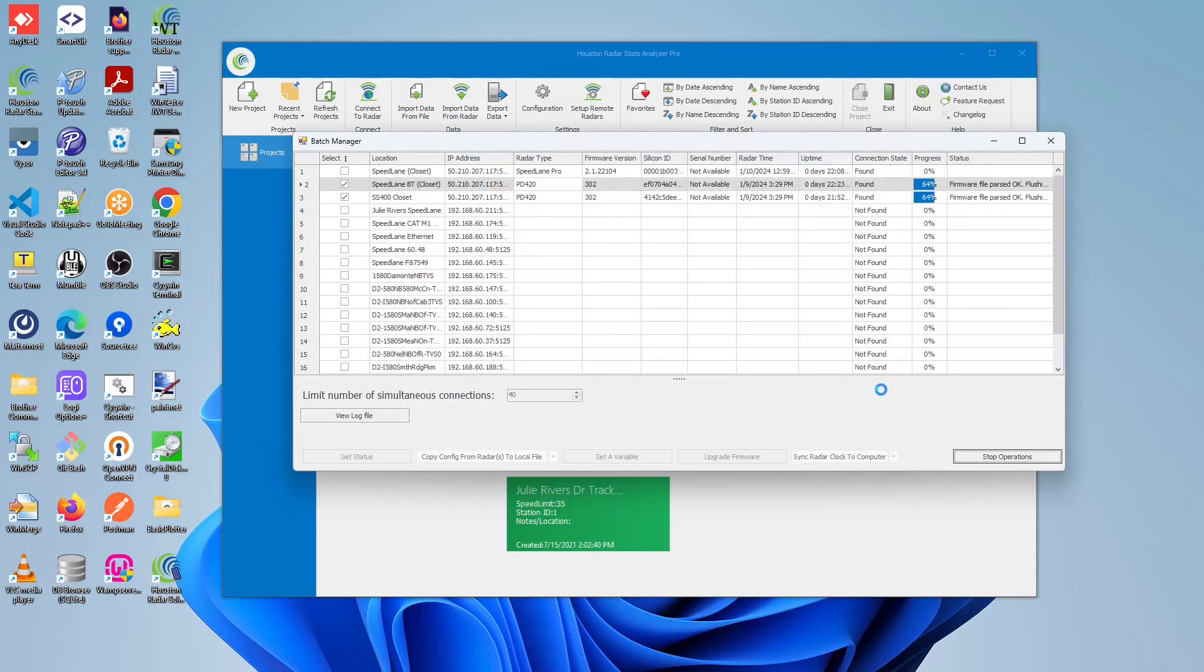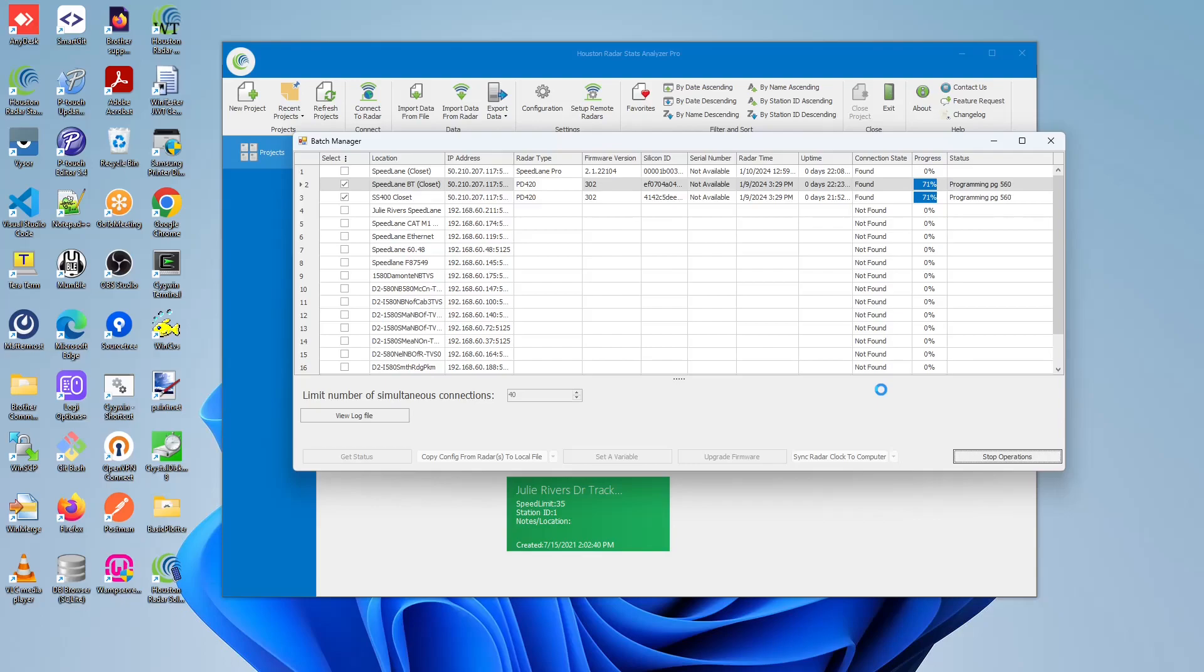This operation will take some time, and we do not recommend you to stop this operation once it has started.